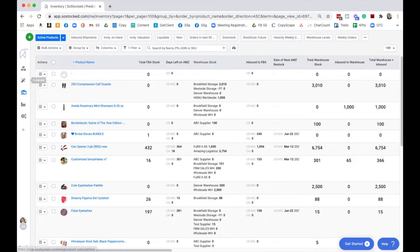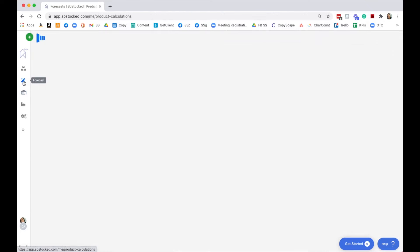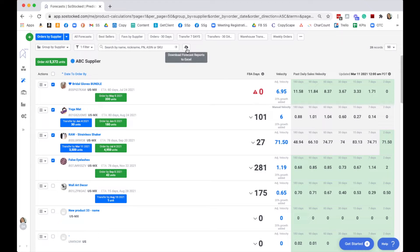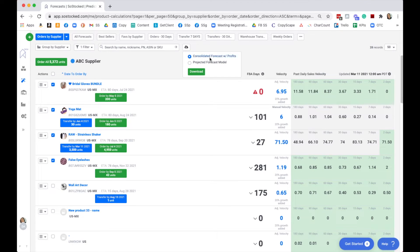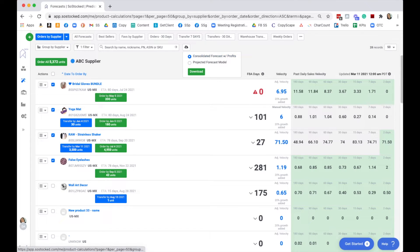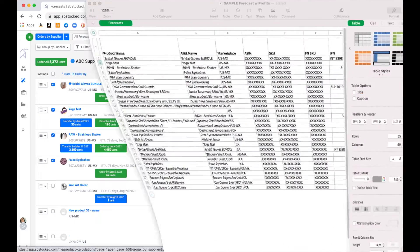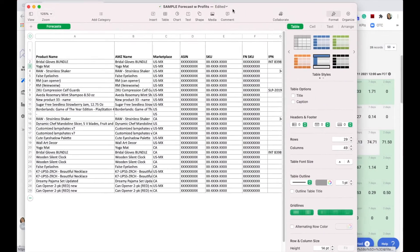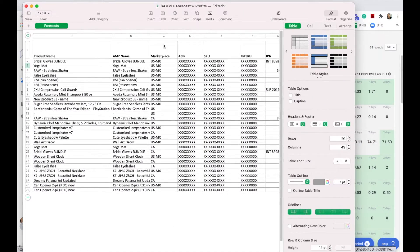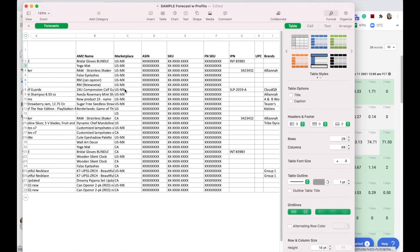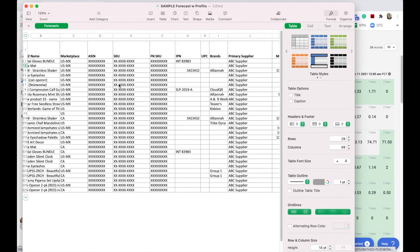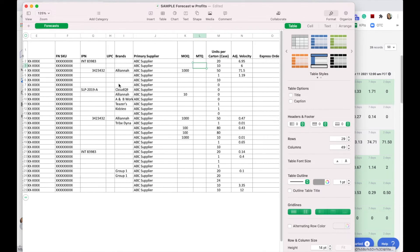Let's go into the forecast section. The forecast section also has reports. This button here will give us a consolidated forecast report with profits, and I'll show you what that looks like.